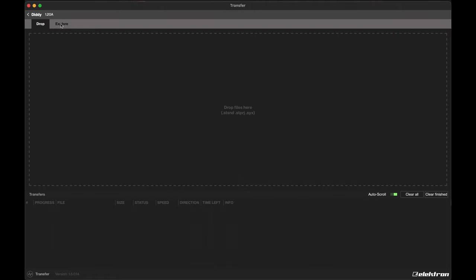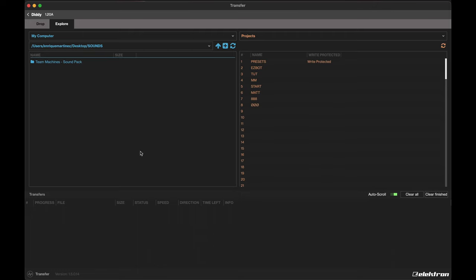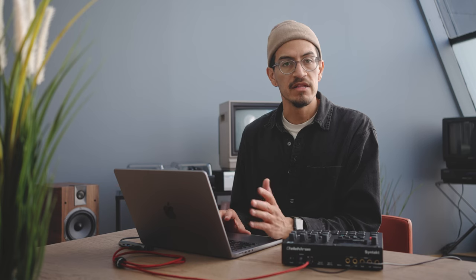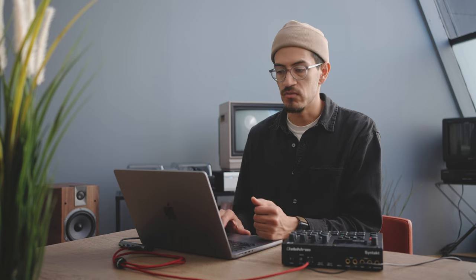Now what we're looking at here, if we go over to the Explore tab, is our computer on the left-hand side and our device on the right-hand side. I'm going to change our device's focus from Projects to Sounds, then choose a blank bank — we'll go with G. Now let's find our downloaded sound pack either using Finder on Mac or Explorer on Windows, or our computer window on the left-hand side within Transfer.